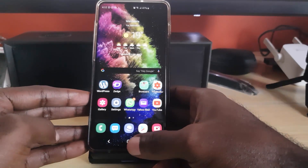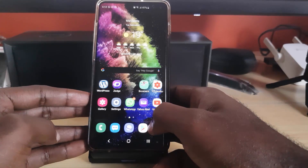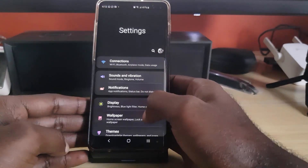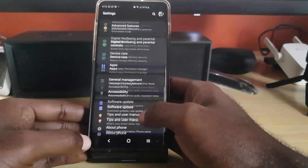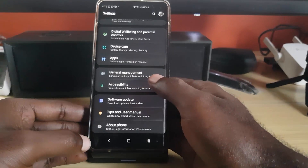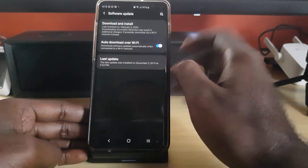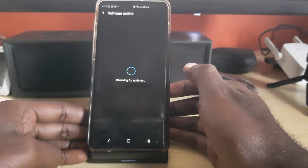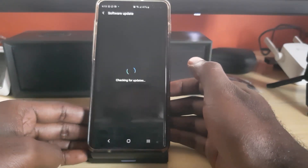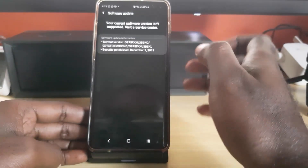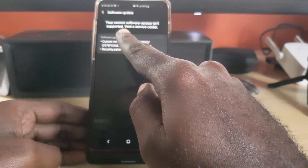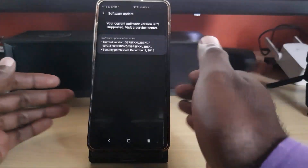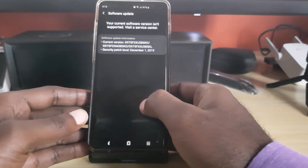If you're getting the 'your current software version isn't supported' error whenever you're connected to the internet — if you go to Settings, scroll down to Software Update, then hit Download and Install — this is where you normally get your updates, but you'll see the error that says 'your current software version isn't supported, visit a service center.'